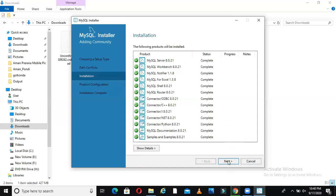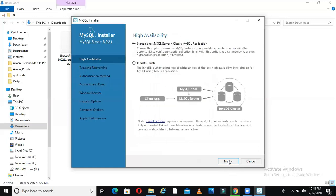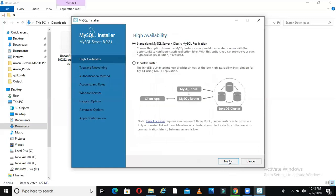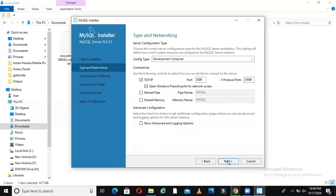Let us move to the next step. It says we will now walk you through configuration wizard for each of these products. It's asking, do you want a standalone MySQL server or a DB cluster. We just need standalone, which is selected by default. By default it takes port number 3306, which is fine. Do not change anything here.